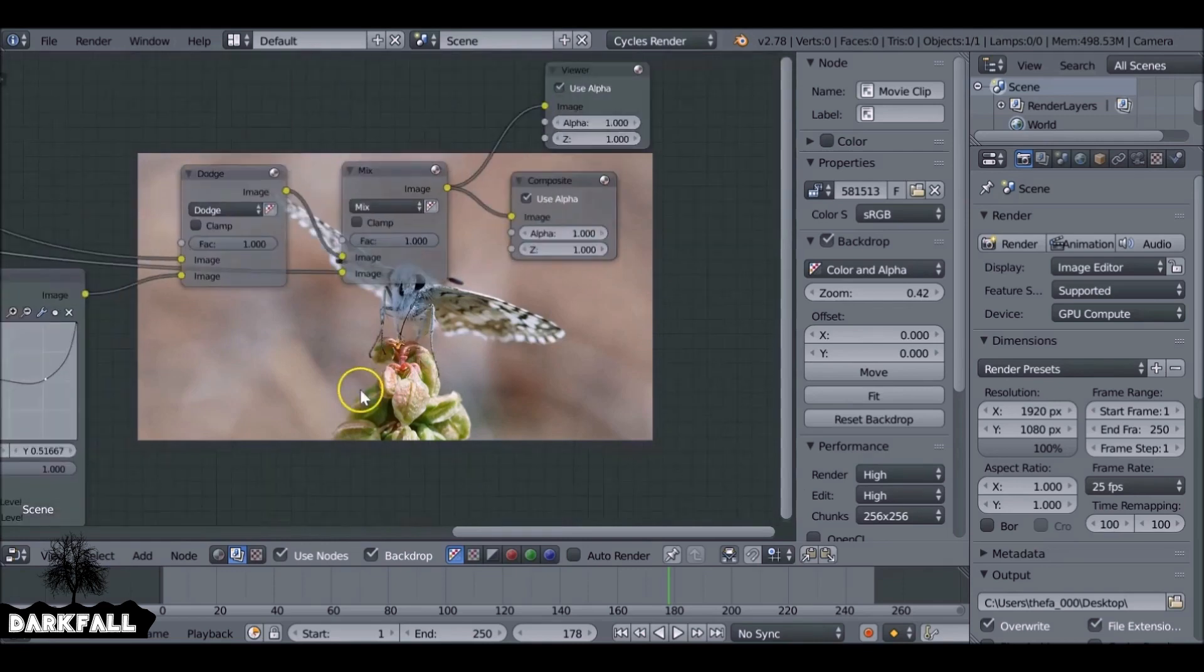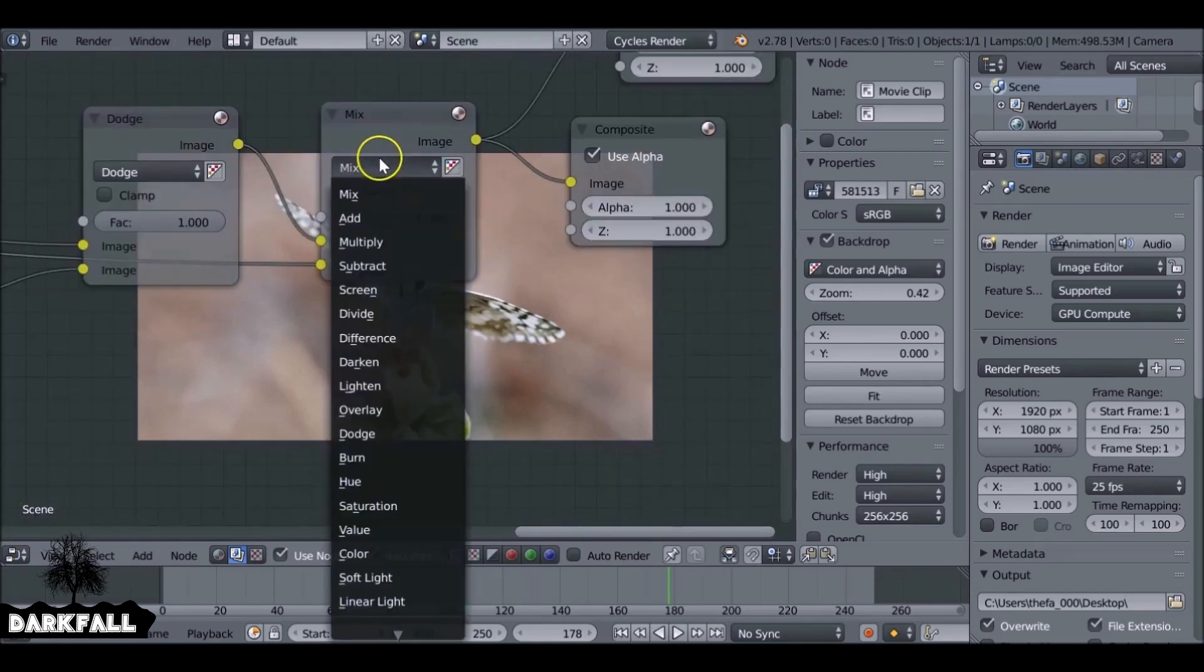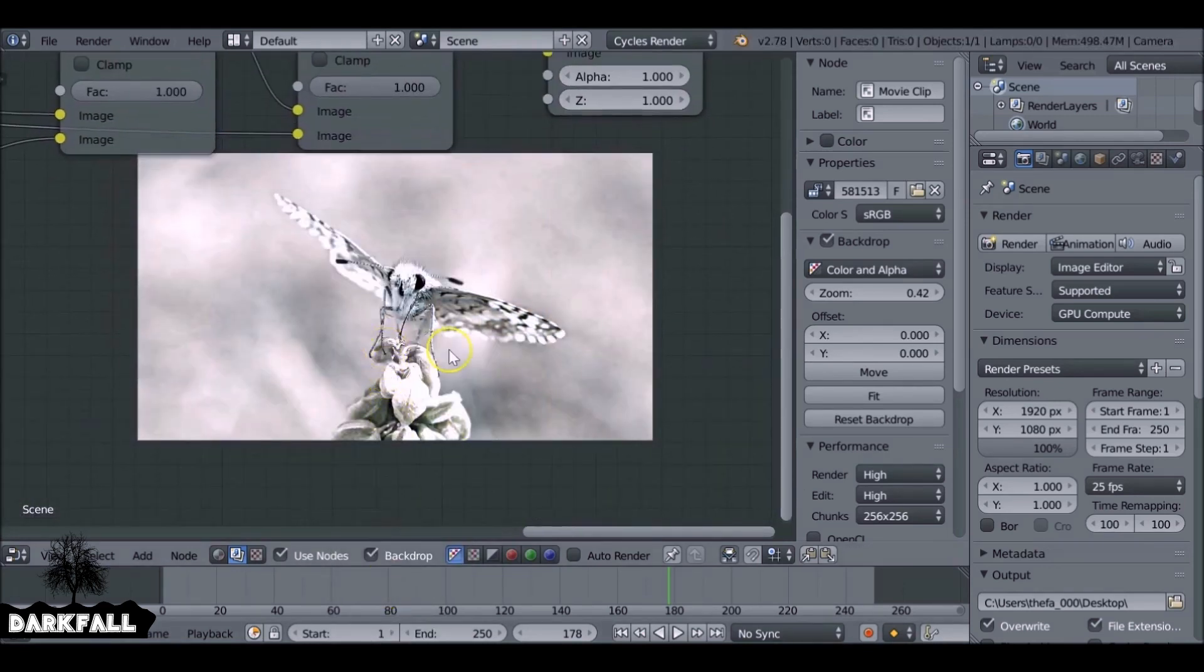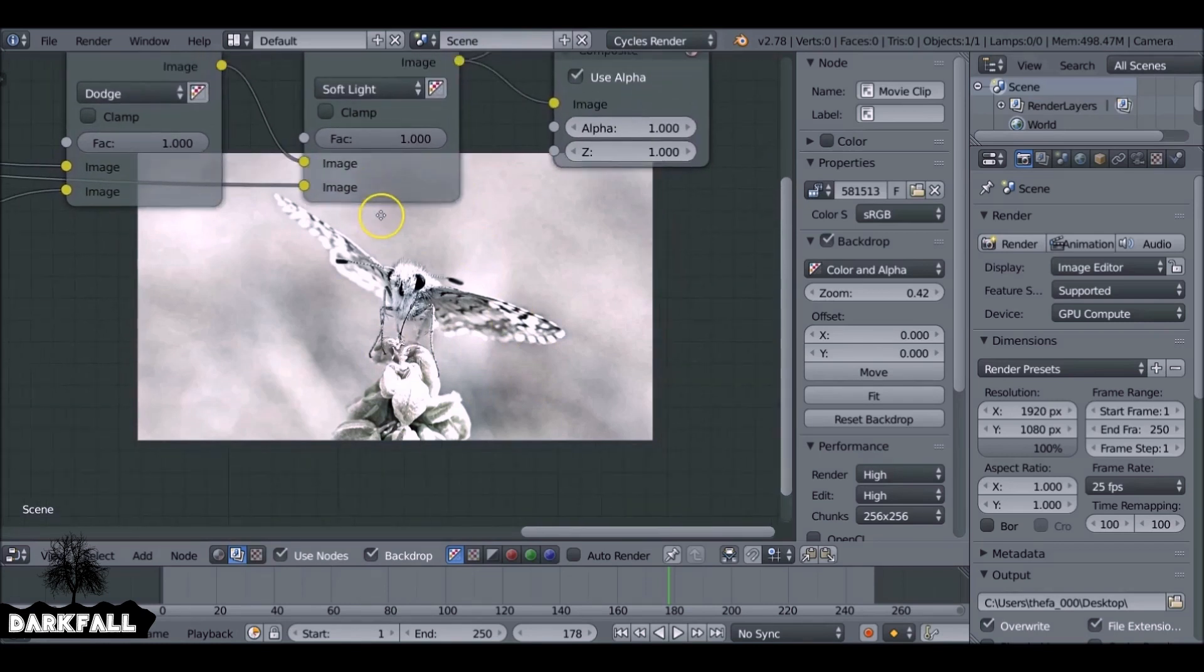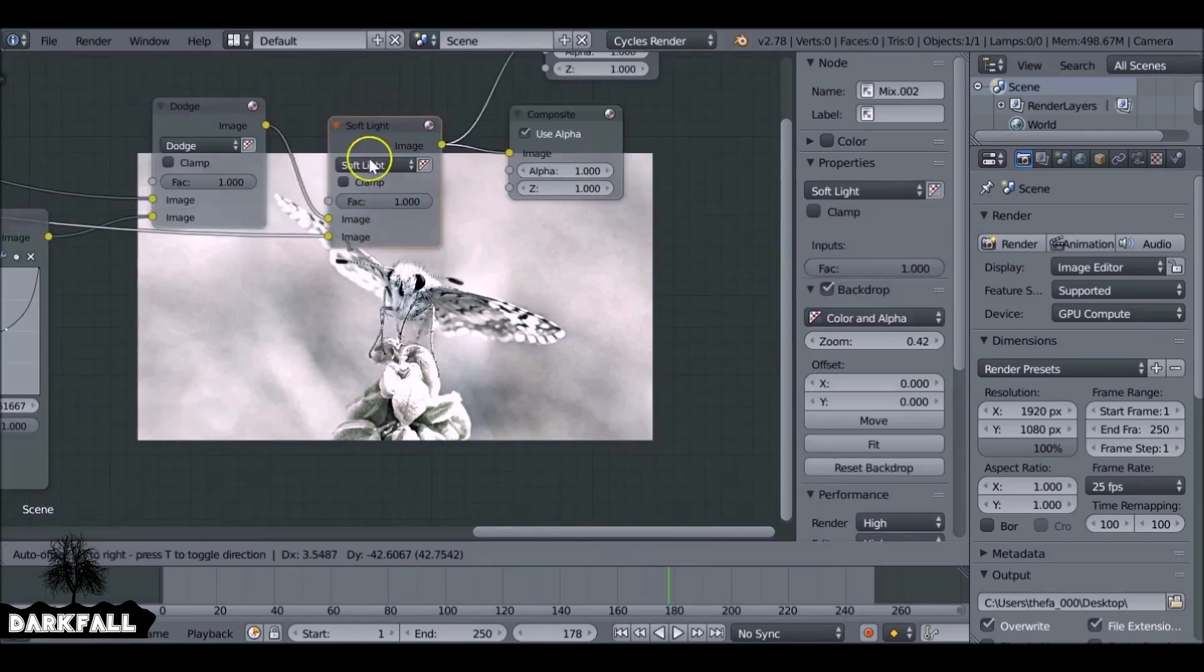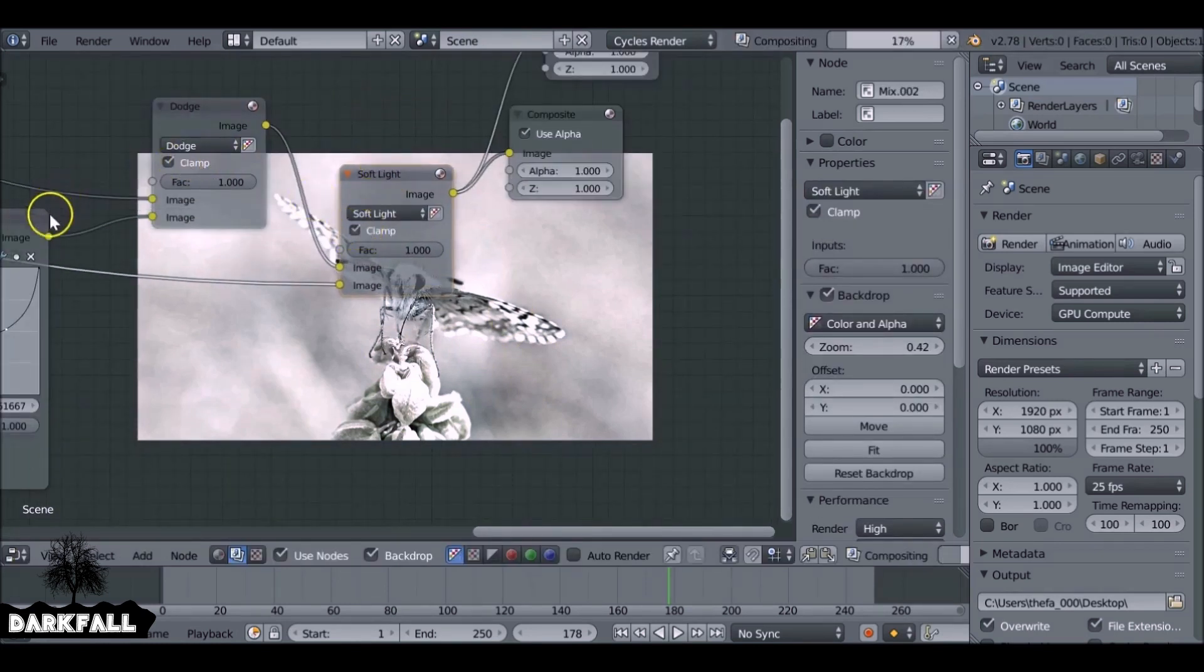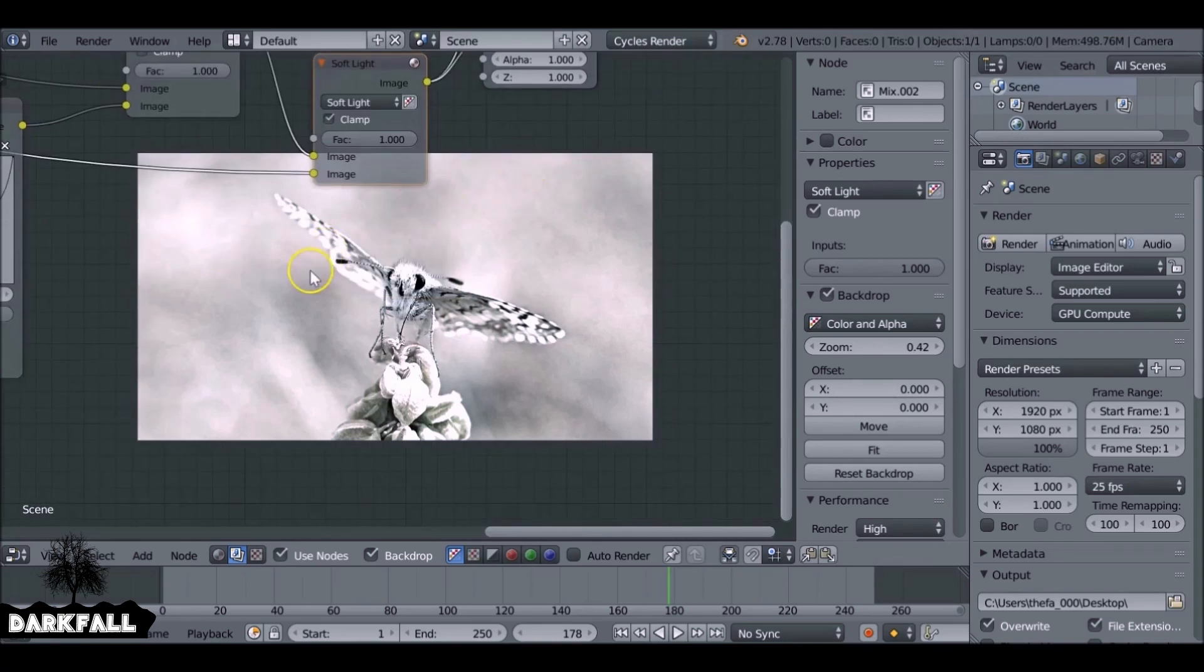Just to add that original color back in, let's change this to soft light. You can also change it to color and a few other different blend modes, but it gives you different kind of results. I think this is nice for this sort of watercolor effect.